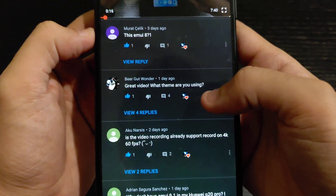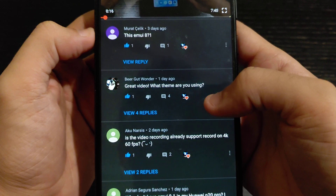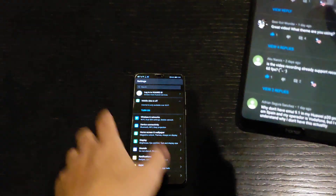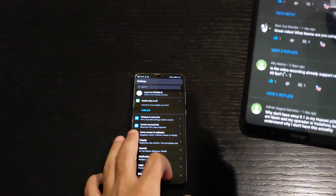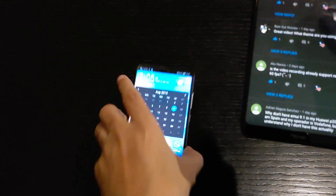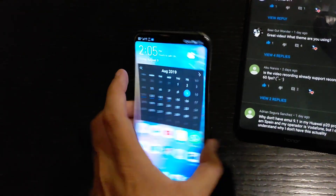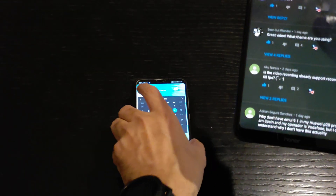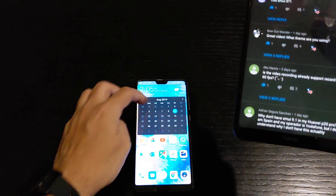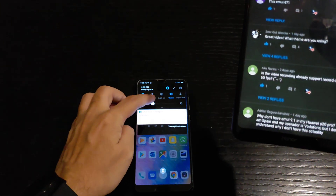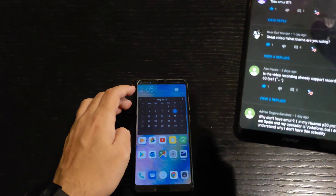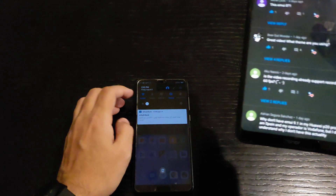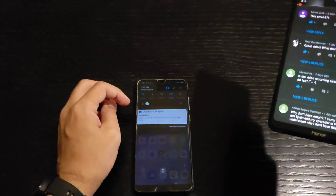Someone asks what theme I'm using. I'm using the typical Huawei theme that comes with the P20 Pro. Let me show you what it looks like — yeah, it's the typical theme.